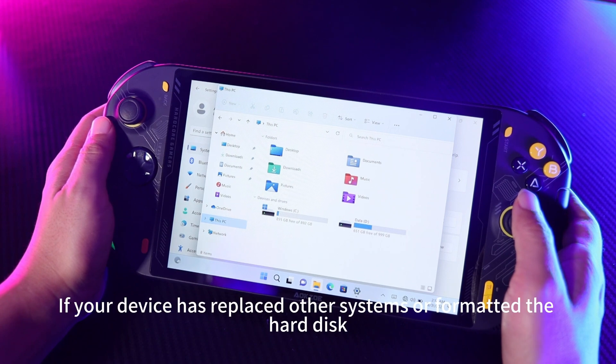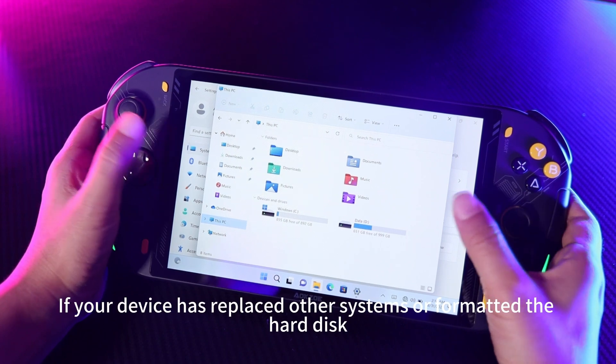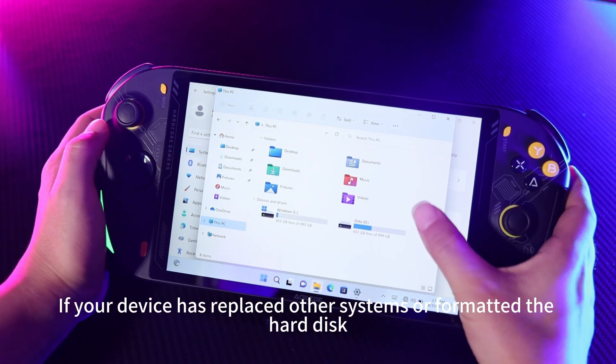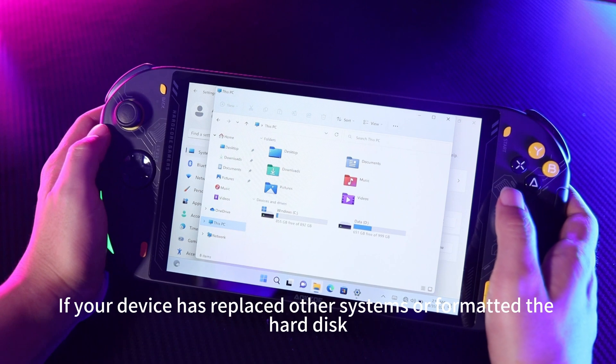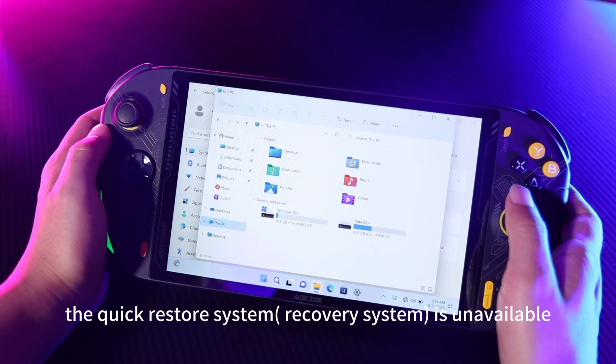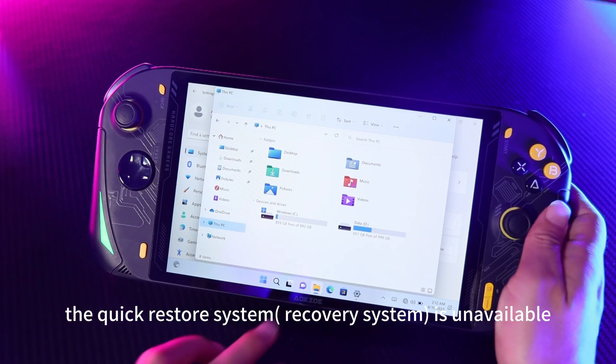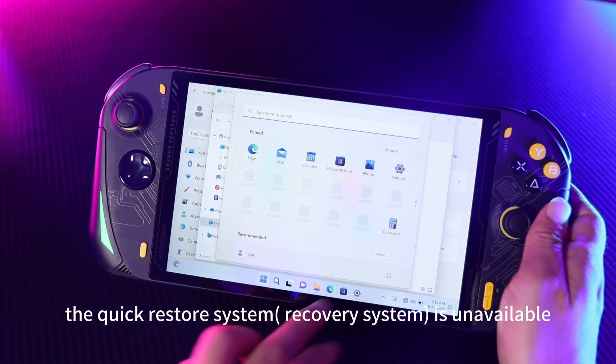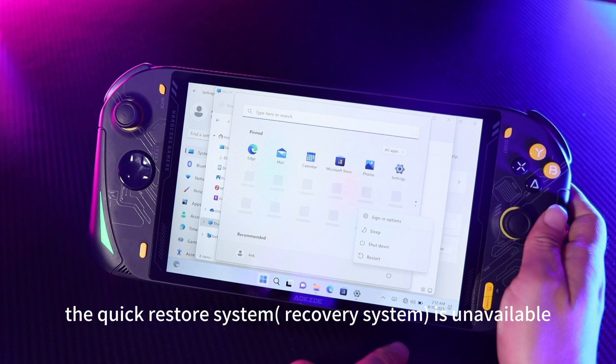Note: if your device has replaced other systems or formatted the hard disk, the quick restore system recovery function is unavailable.